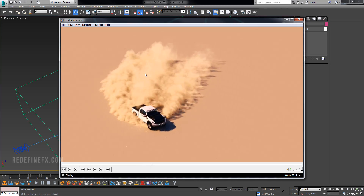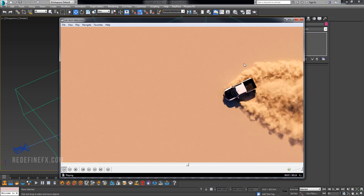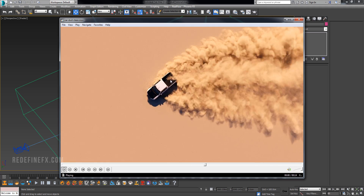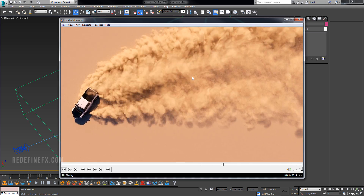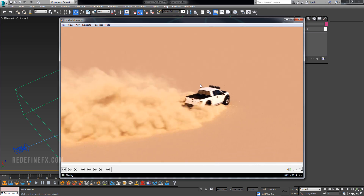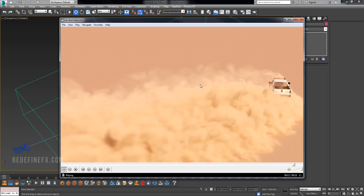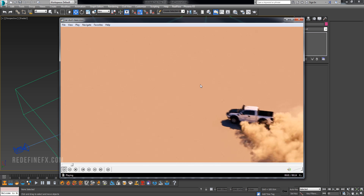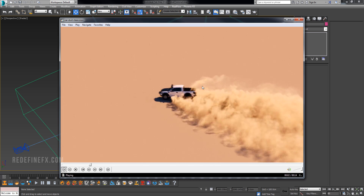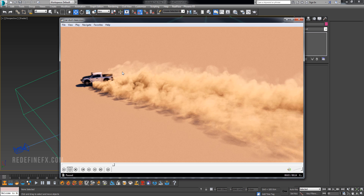Hey everybody, welcome back to the channel. So today we're doing this car dust effect. Basically we have this truck sort of drifting through what would be a desert, and I'll show you how to do this smoke setup with Phoenix FD in 3ds Max.